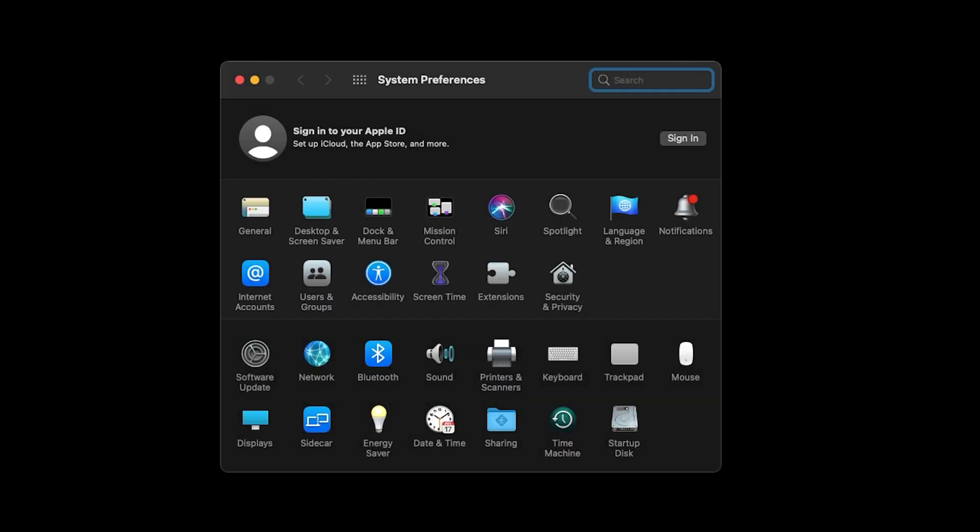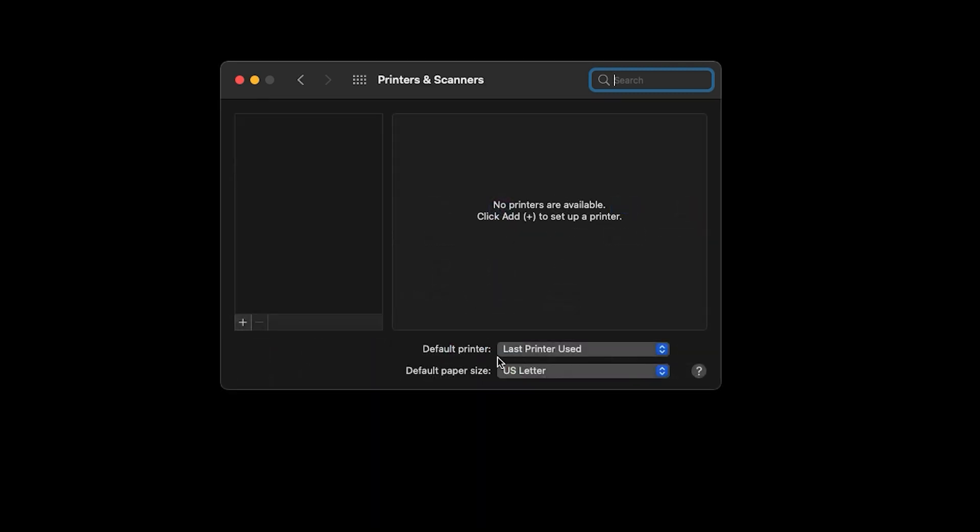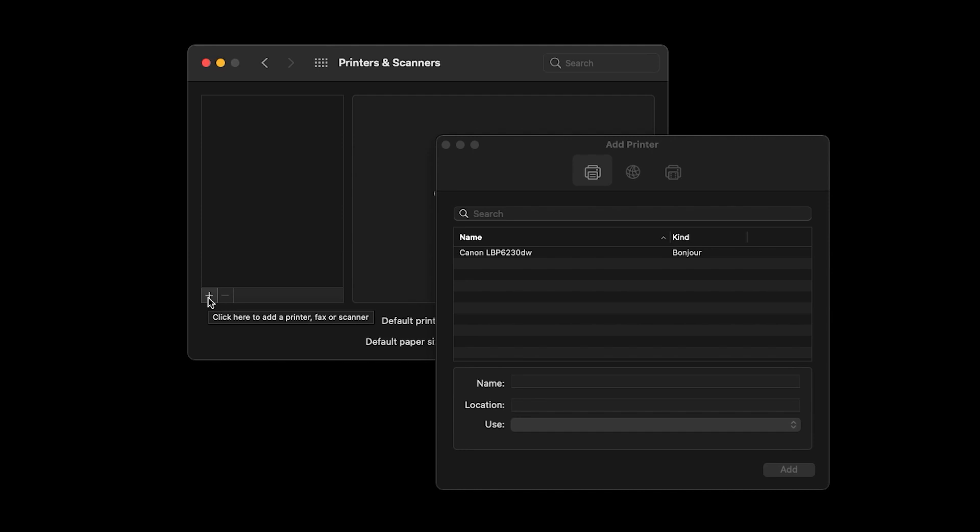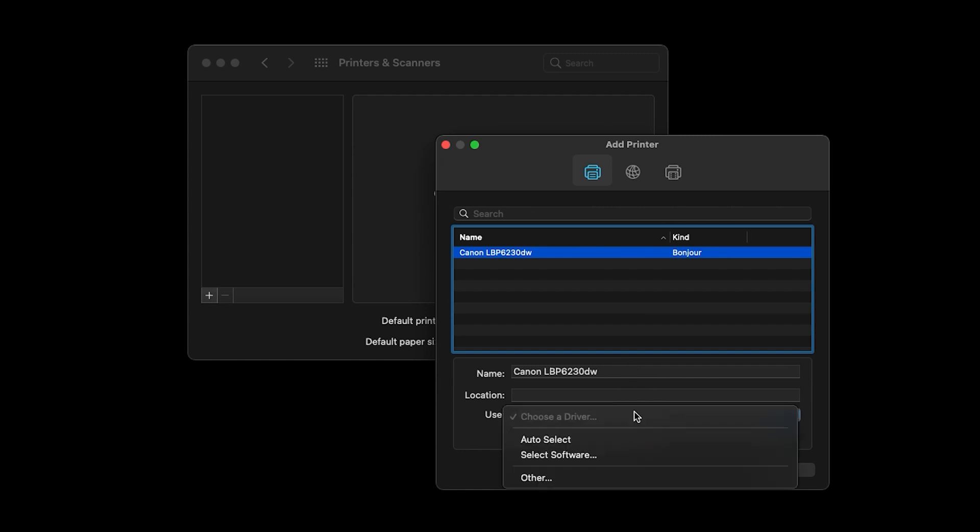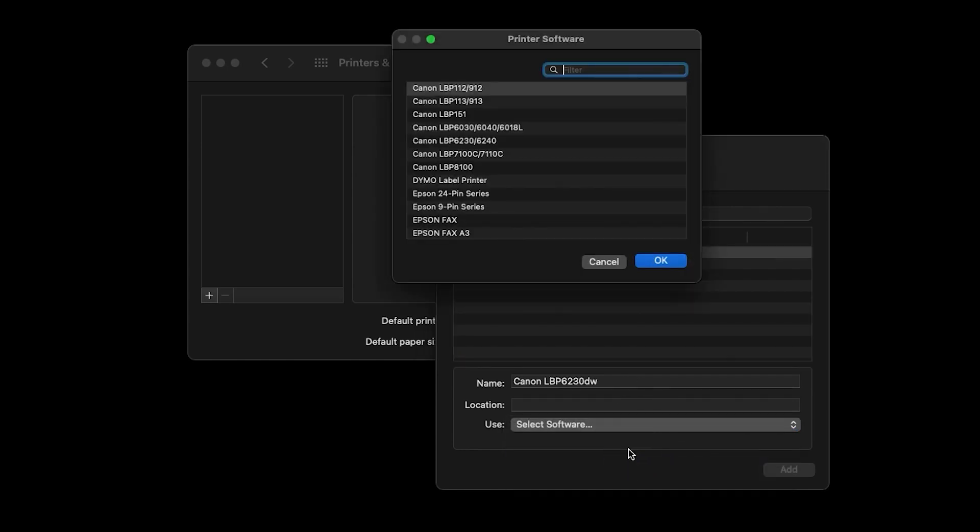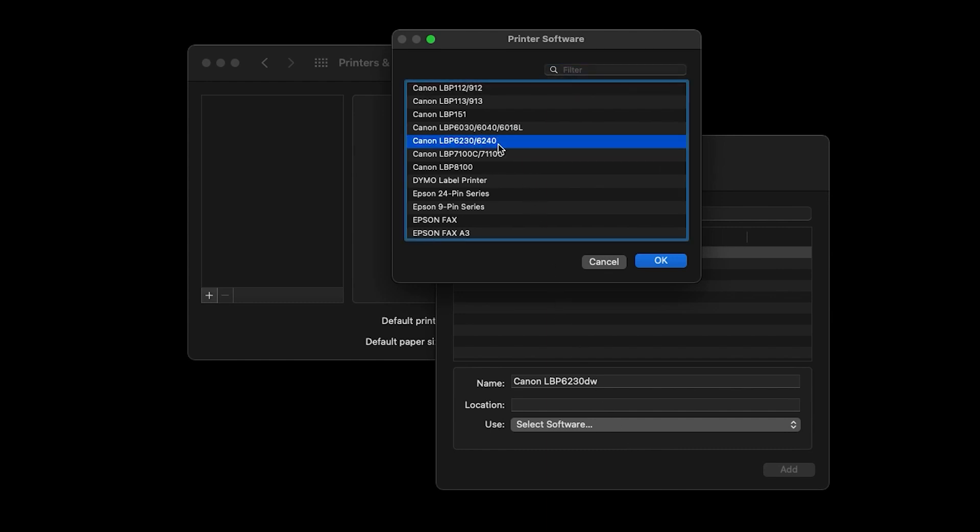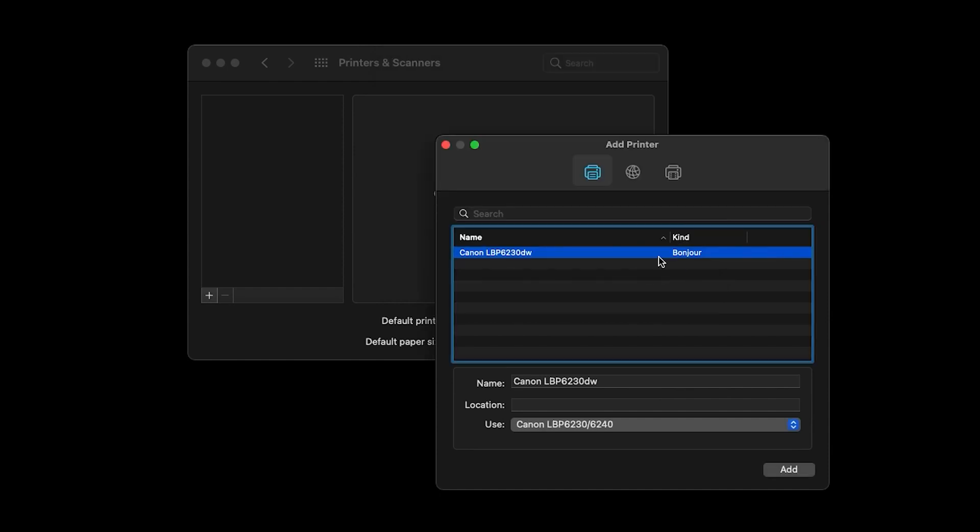Open System Preferences and select Printers and Scanners. Click the plus sign and select your printer from the list. In the Use drop-down menu, choose Select Software and select your LBP model from the list. Then click OK. Click Add.